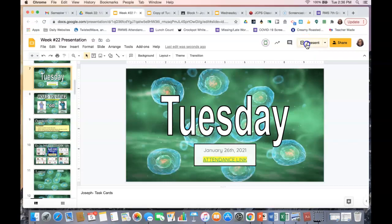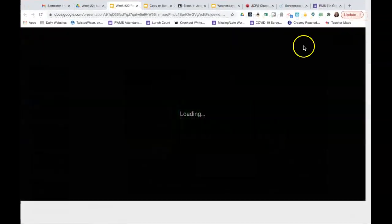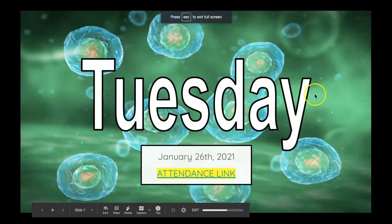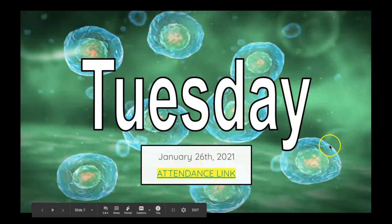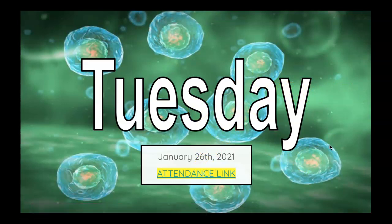Hey guys, this is your tutorial for Tuesday, January 26th. Make sure you fill out the attendance link so that we can properly do our attendance and count you guys present.